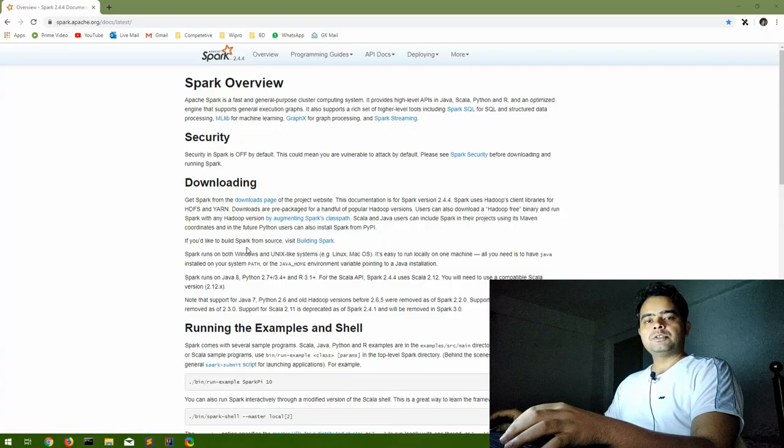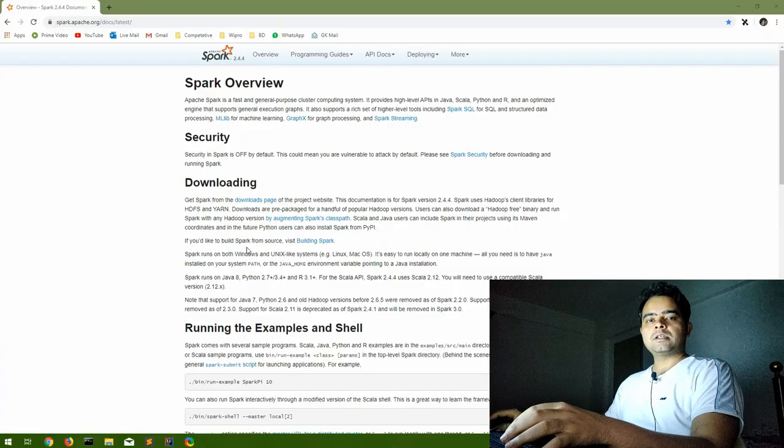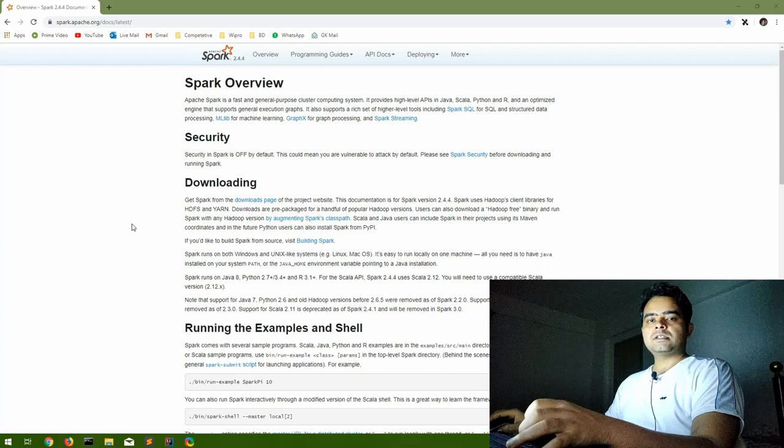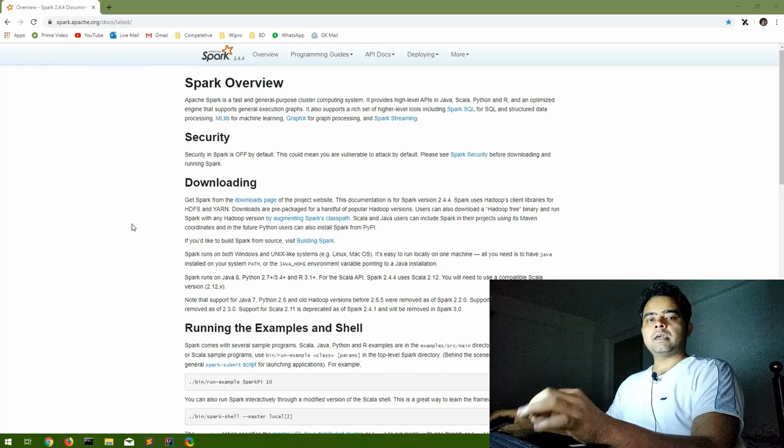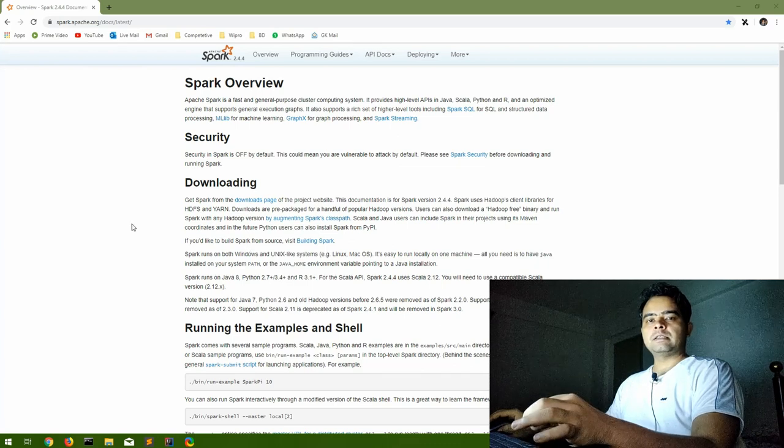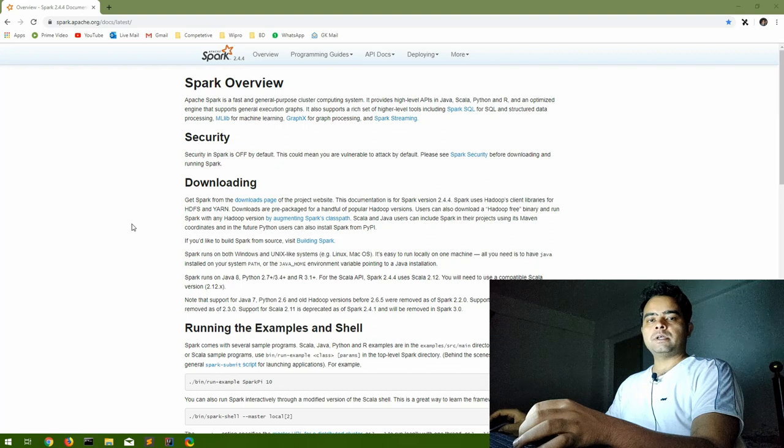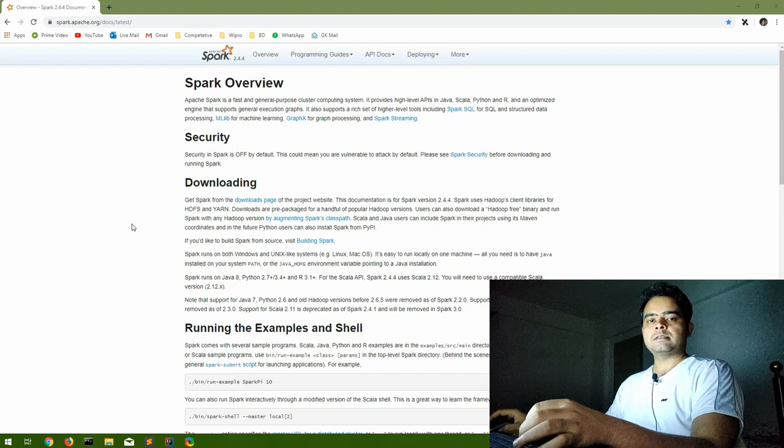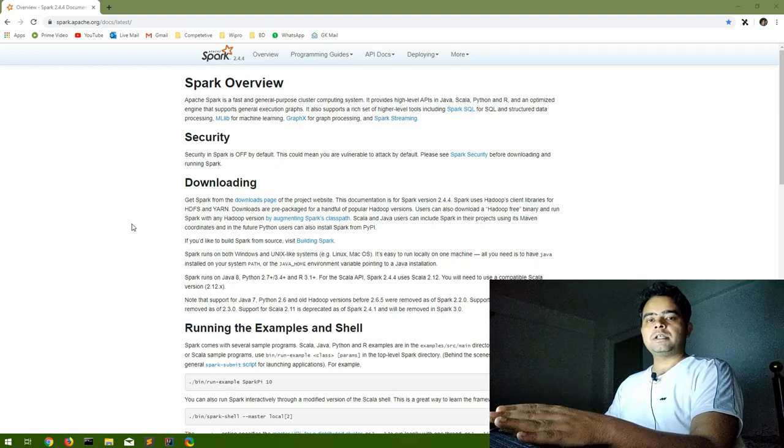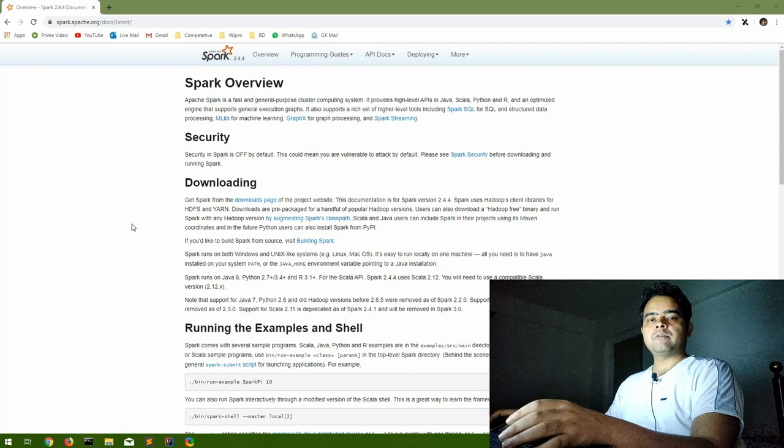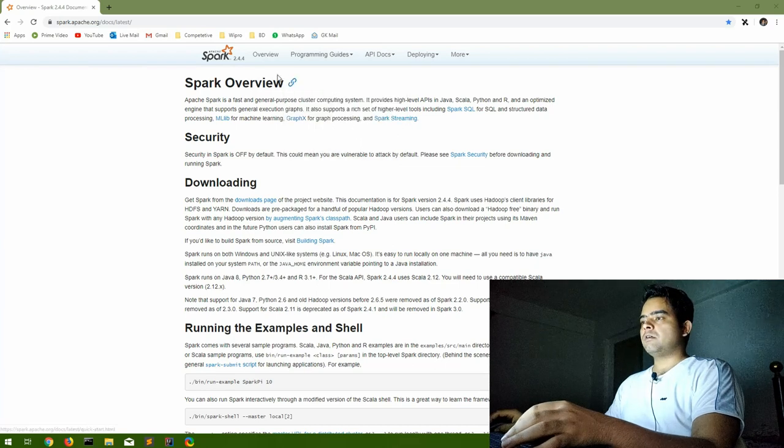Hello guys, welcome back to GK Code Labs. This is our second session in Apache Spark series. In this session we will start with the basic API of Spark, that is RDDs. As we are following the official documentation of Spark in this series, let me see what officially Spark has provided in terms of RDDs. In the official documentation I'll go to the programming guides and the RDD section.